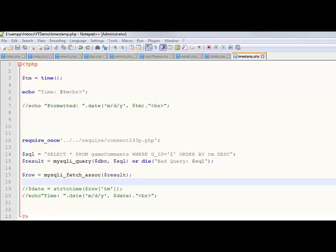Hello. In this video, we're going to talk about timestamps. We're going to talk about MySQL timestamps, and how to display timestamps.